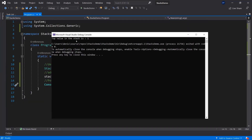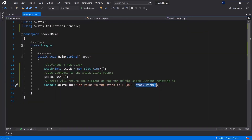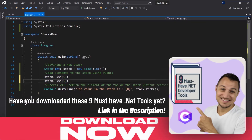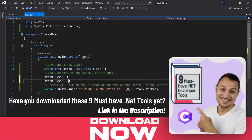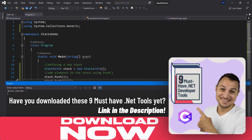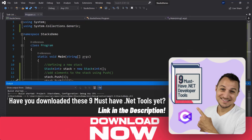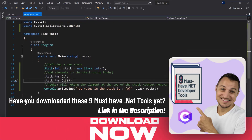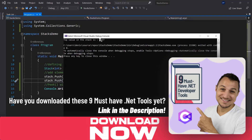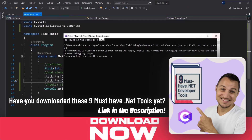You can see top value in the stack is one. Now if we were to add another value — say, 1337 — and we run this again, then the item at the top of the stack will be 1337.